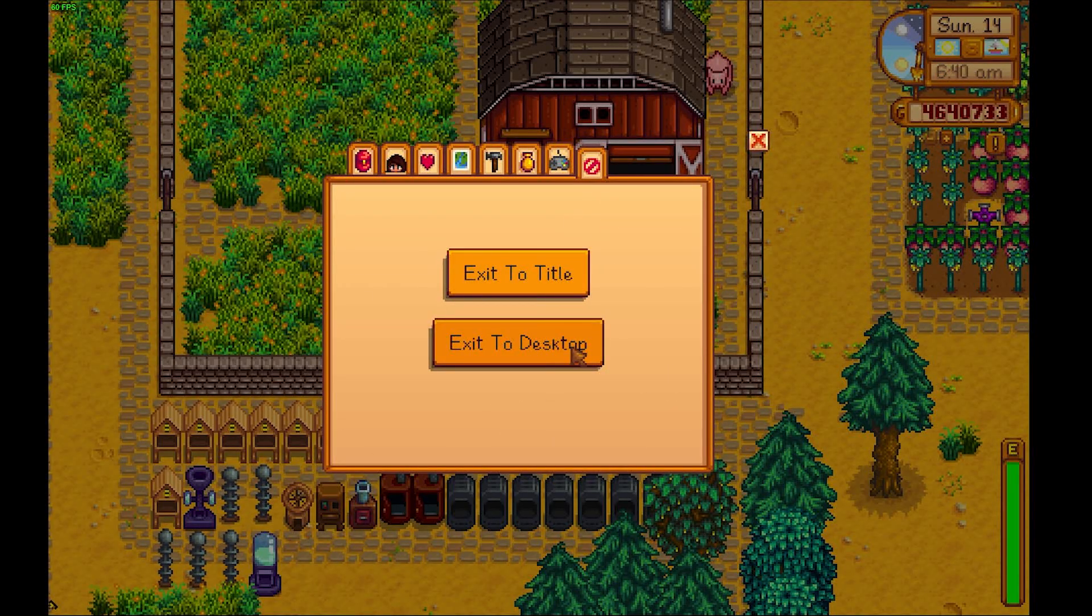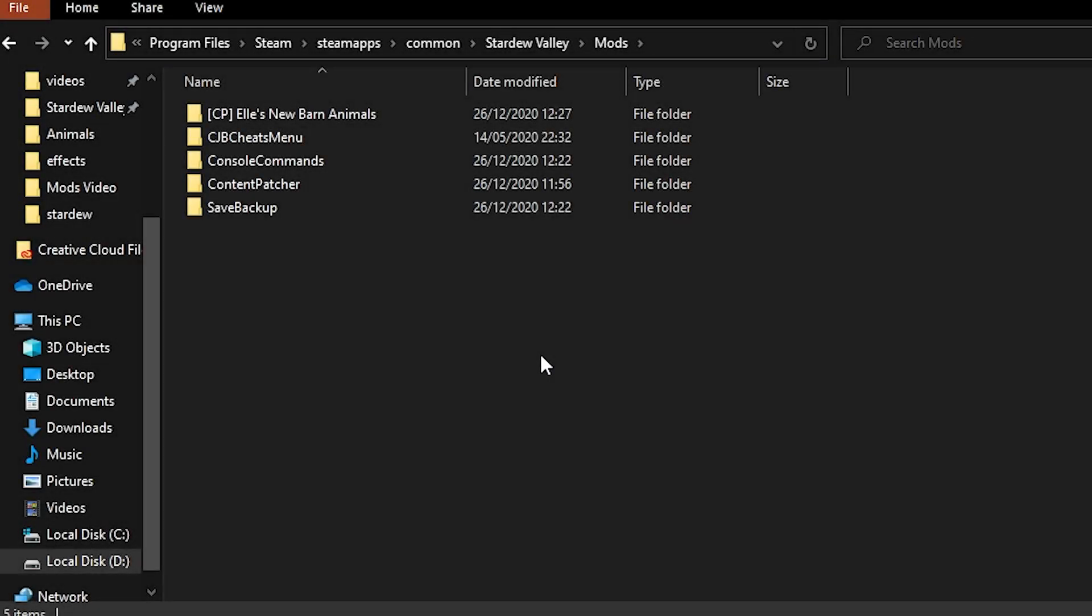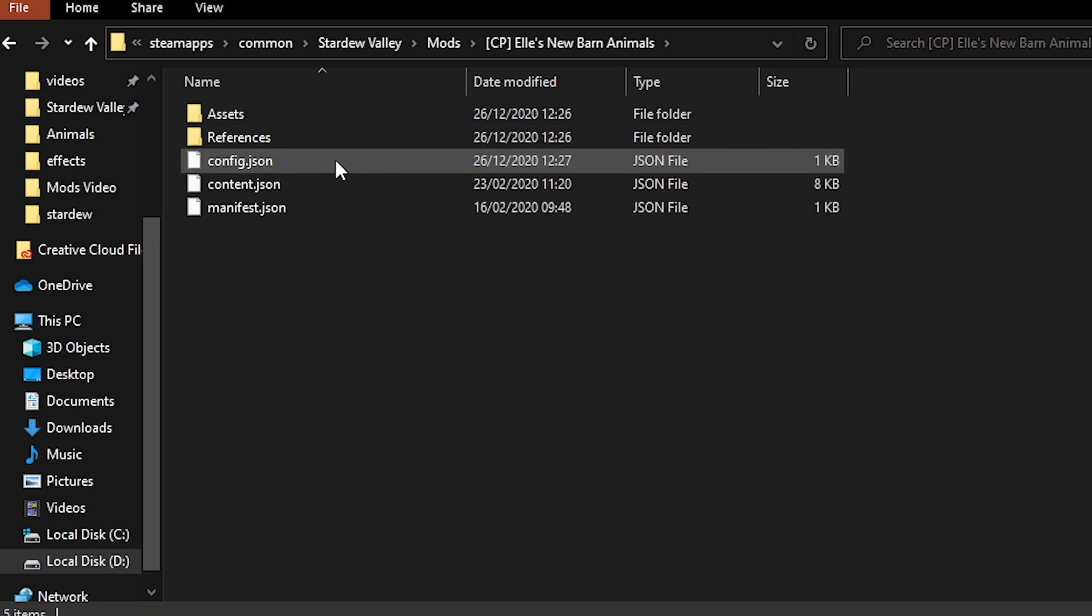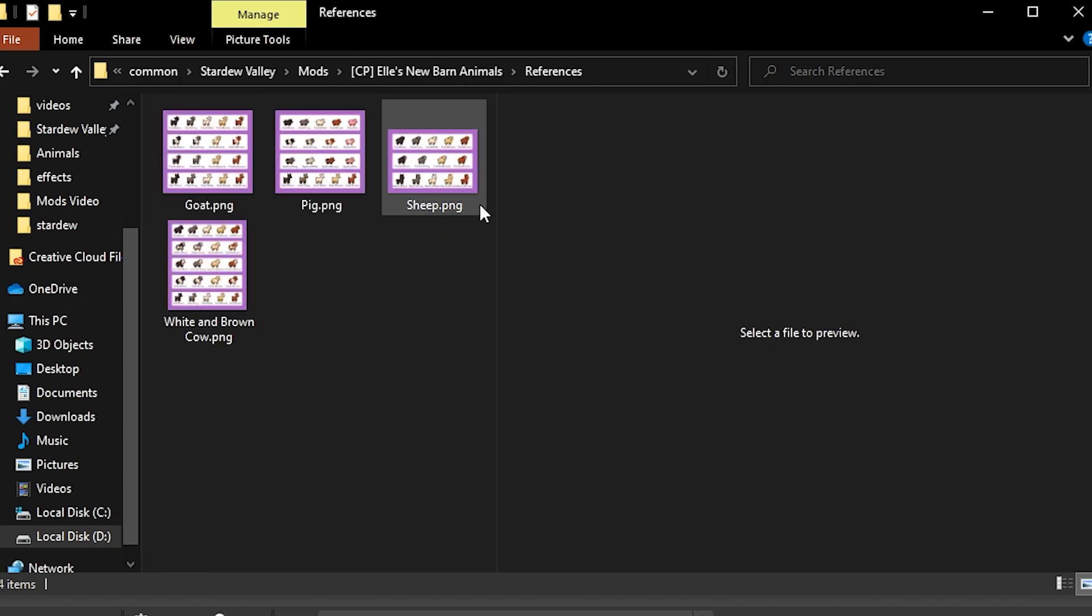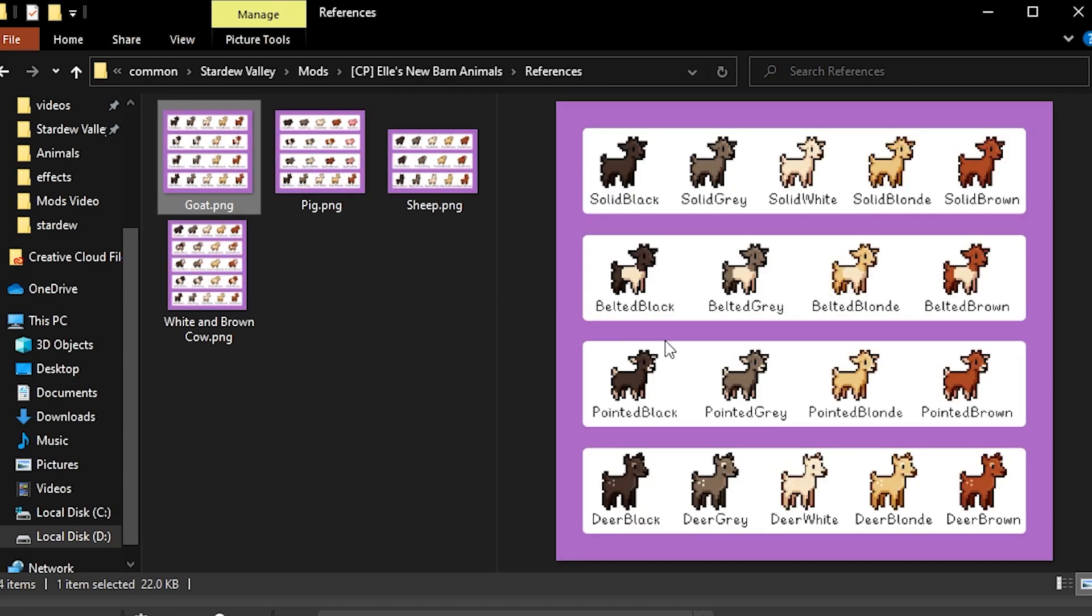And the last thing you can do is some mods allow you to choose different configurations or different colors in the same mod. So this is an extra layer of customization. Not every mod allow you to do this, but I chose this one, Elle's barn animals, because it has. So I'm just going to show you real quick how to do that, just in case you want to personalize the mods that you download. It's really, really simple. Basically every time you launch the game after you installed the mods, it's going to create a file called config.json. So for example, on Elle's new barn animals, she left here this references folder, which shows you all the options you have for the goats.